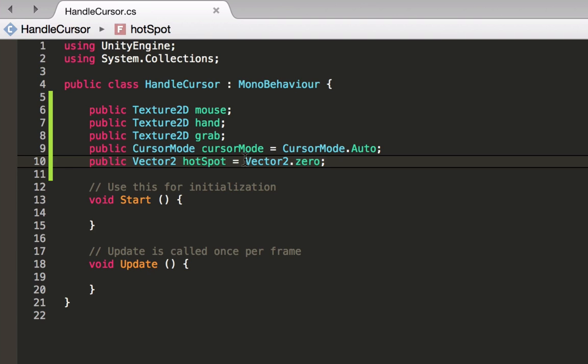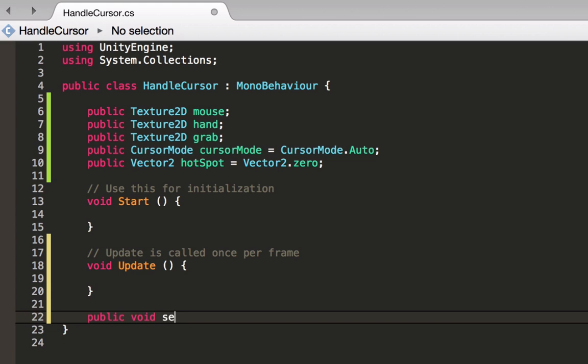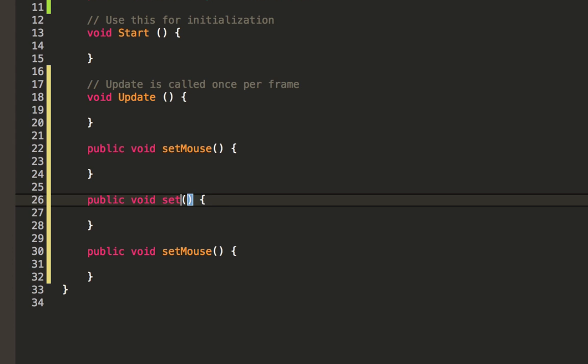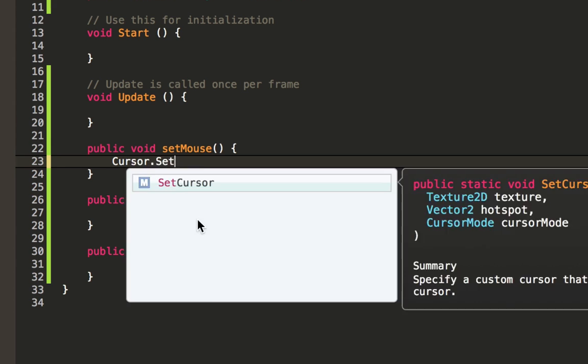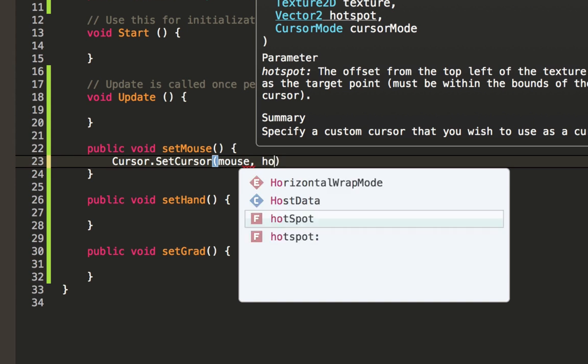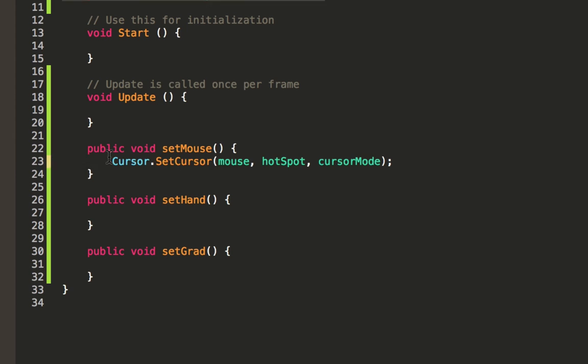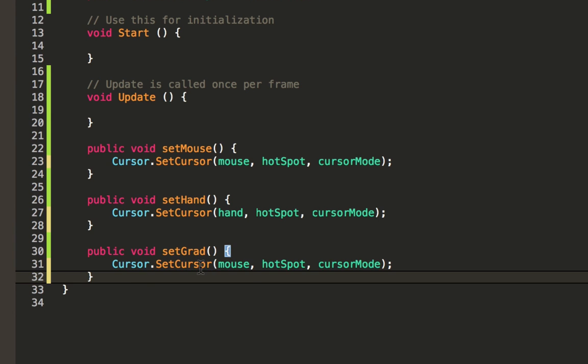Next we want to define three methods to exchange our cursor. Name them setMouse, setHand and setGrab respectively. In these methods we will use cursor.setCursor and just set everything appropriately. In the first one I will use the mouse as my texture, the hotspot as my hotspot, and the cursor mode as my cursor mode which we have defined above. I will use the same method here and just use the hand texture instead. And I will do the same for my grab. This is all we need to do in this class.